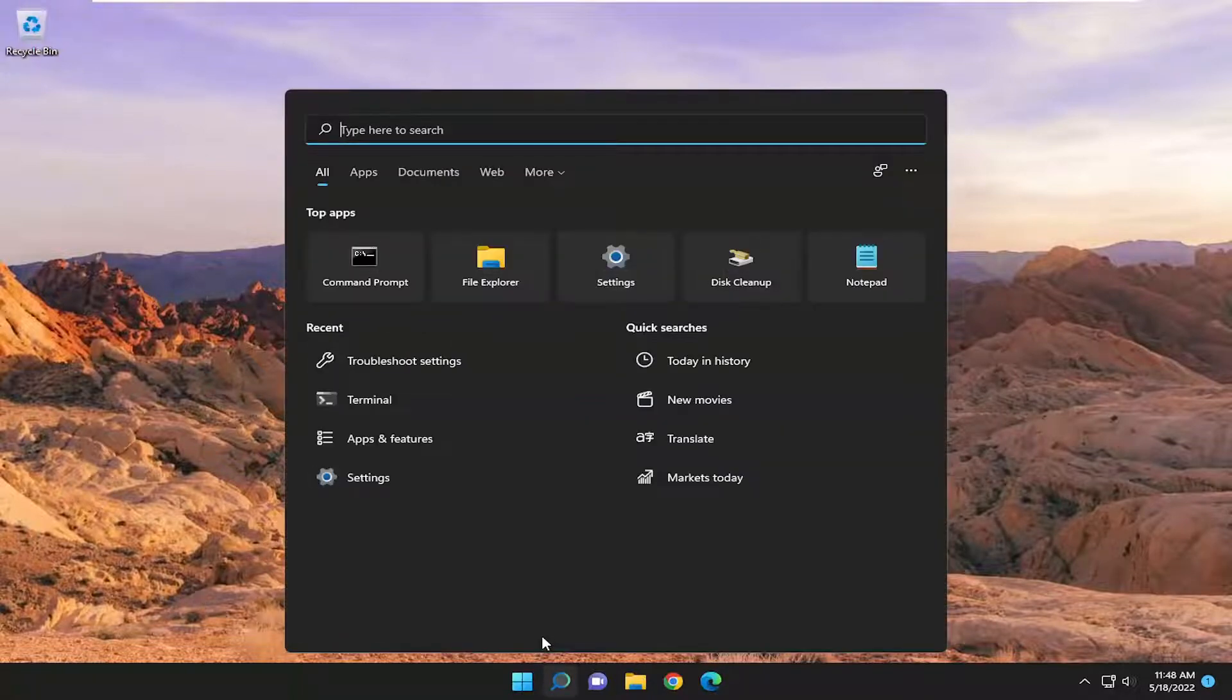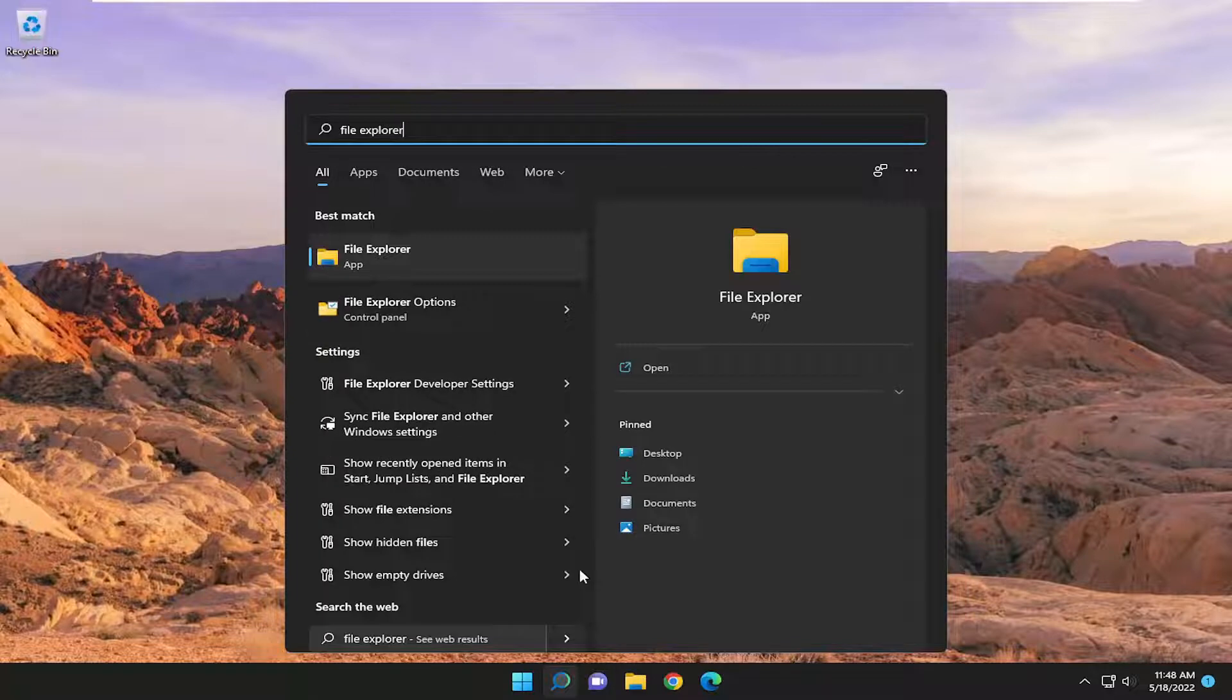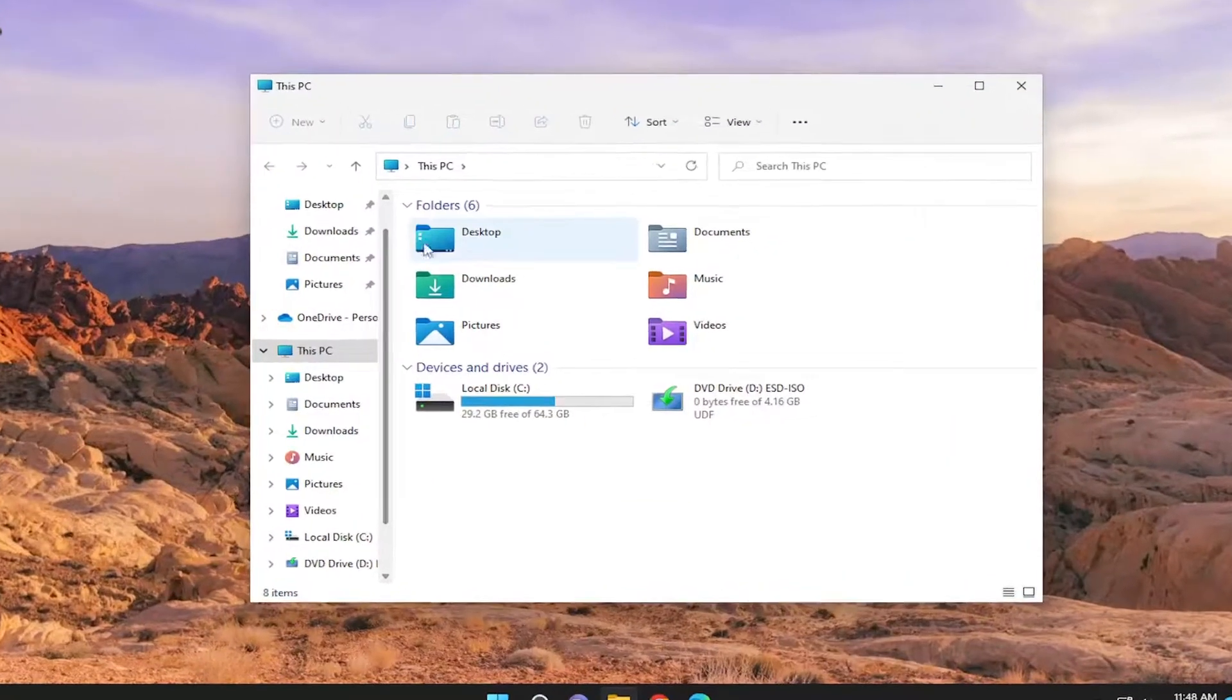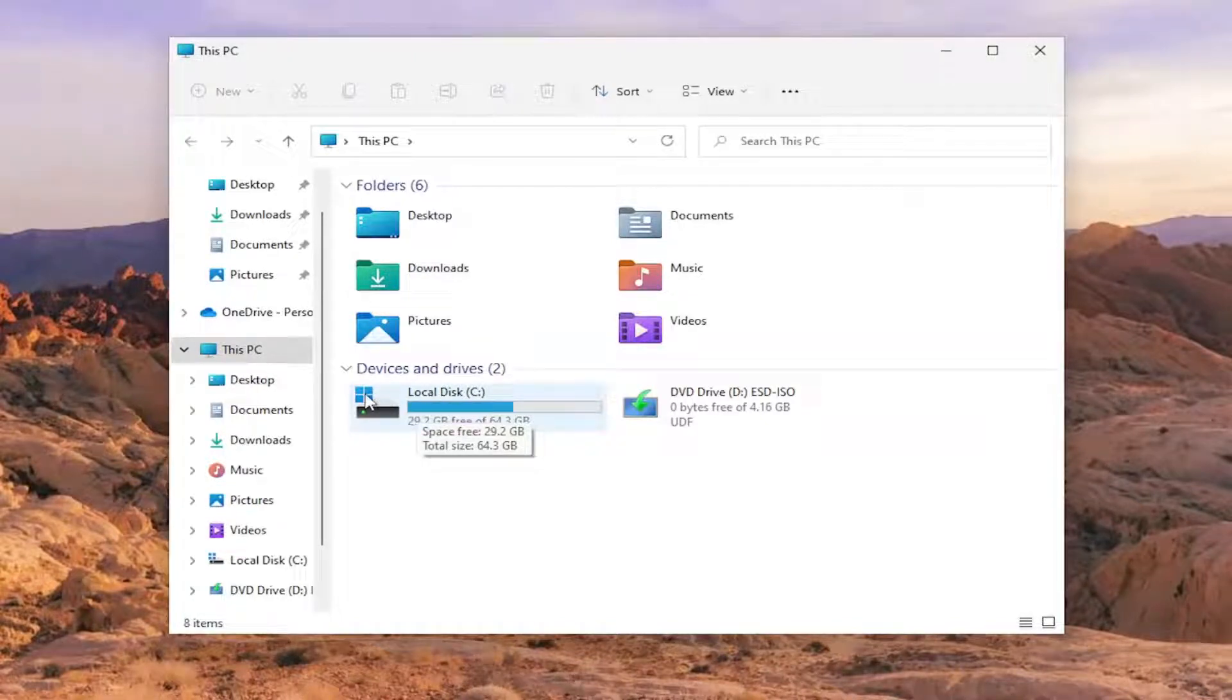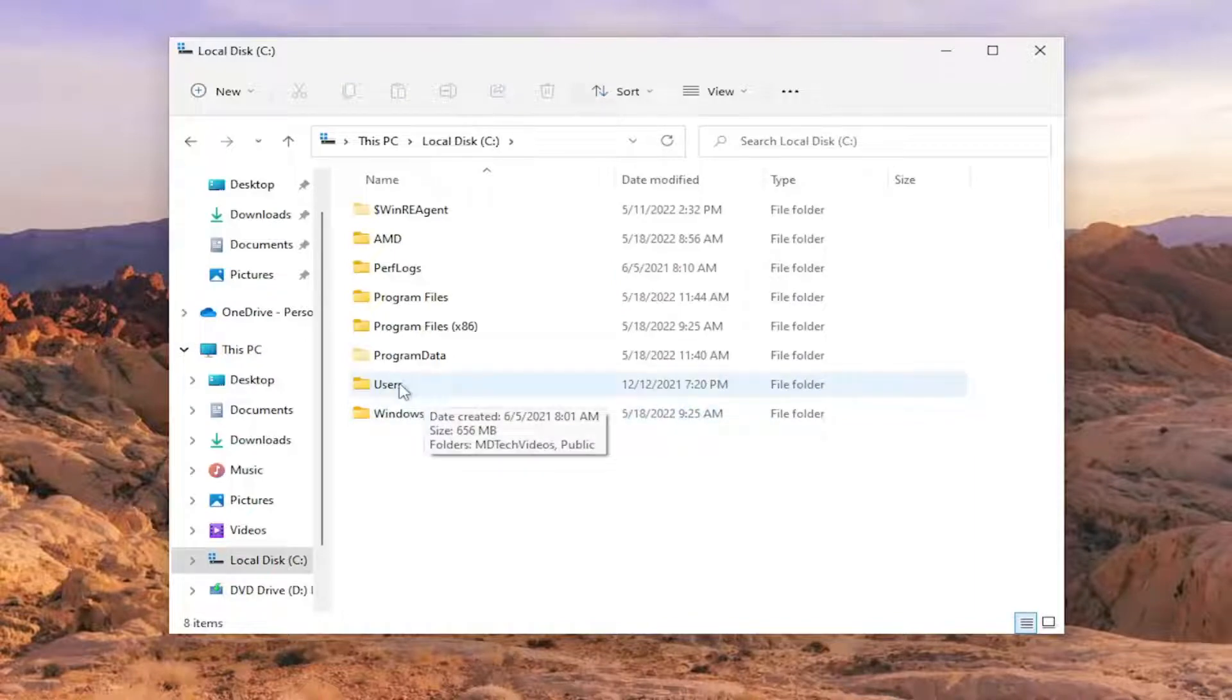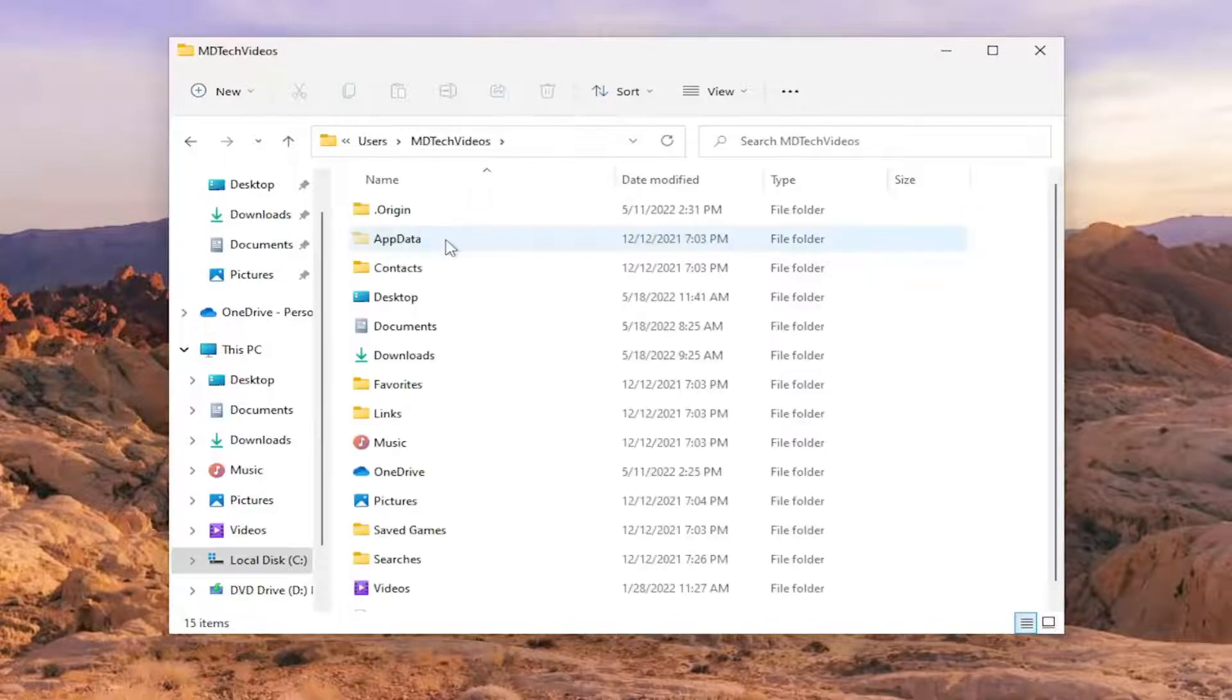We're going to start off by opening up the search menu and type in File Explorer. Best match should come back with File Explorer, go ahead and open that up. You want to double click on your drive where Windows is installed. It should have a little Windows icon above the hard drive, so double click on it. Do the same thing now for the Users folder, and now double click on your user account name.